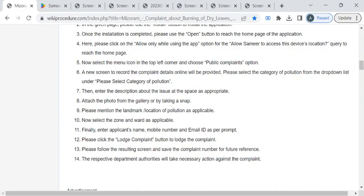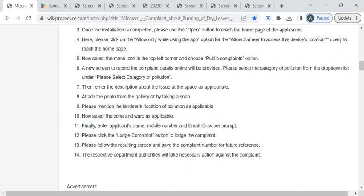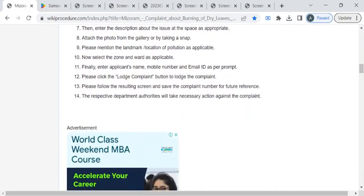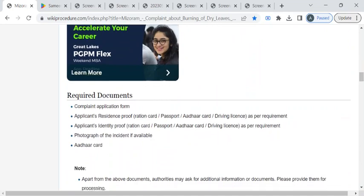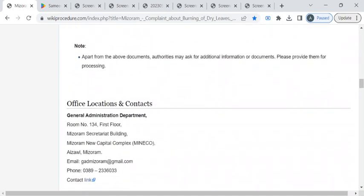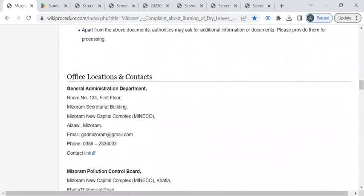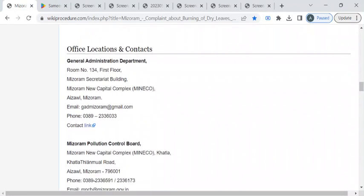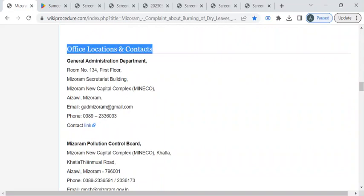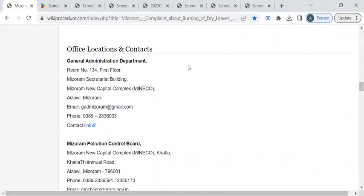You can also directly register your complaint to the nearest municipal corporation office or the state pollution control board. Or else you can write a complaint letter and reach out to the nearest police station. So to find the contact details you can check out this office locations and contacts section.